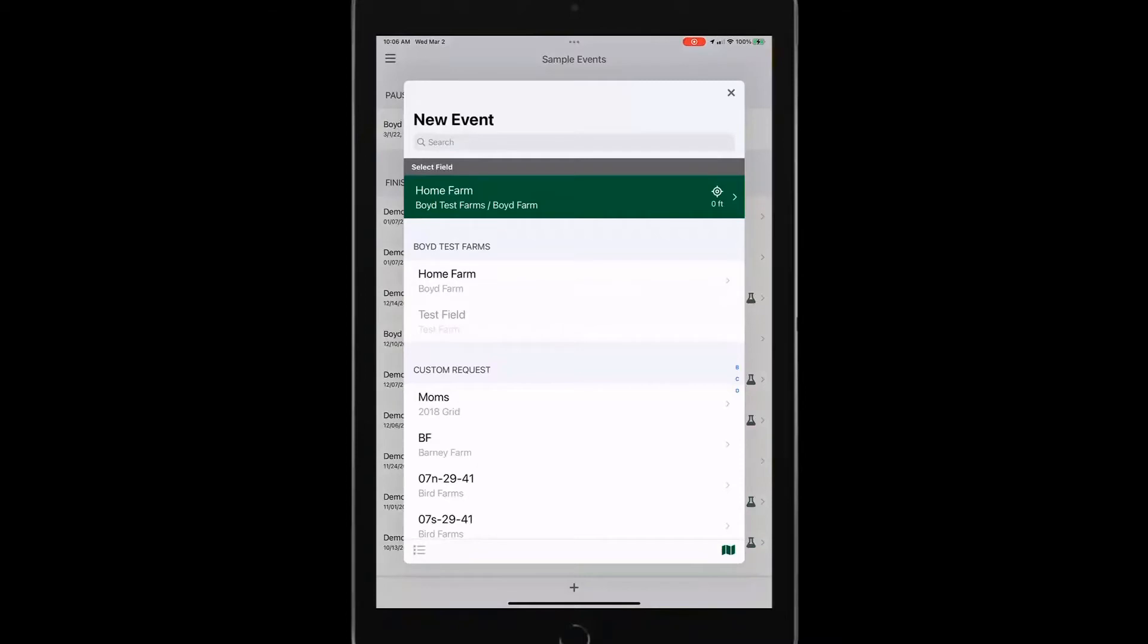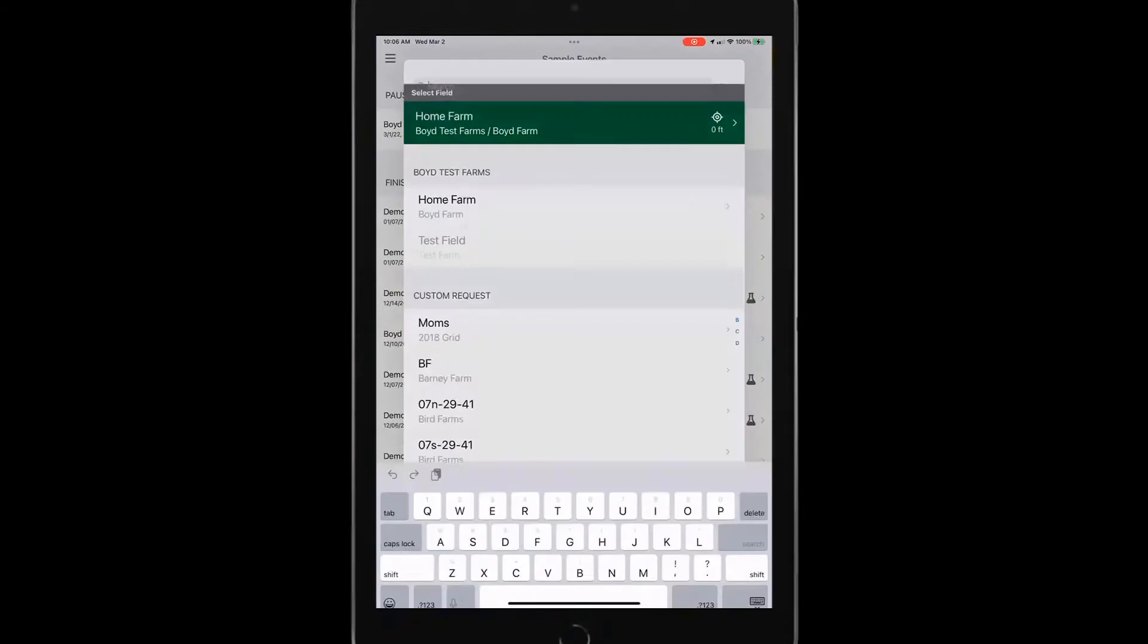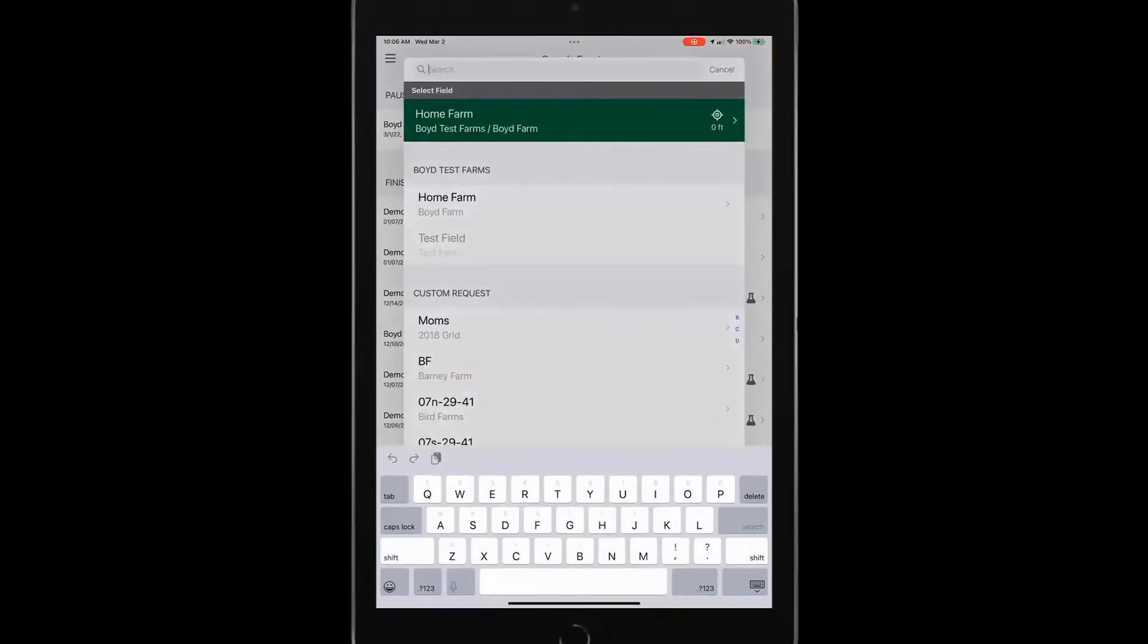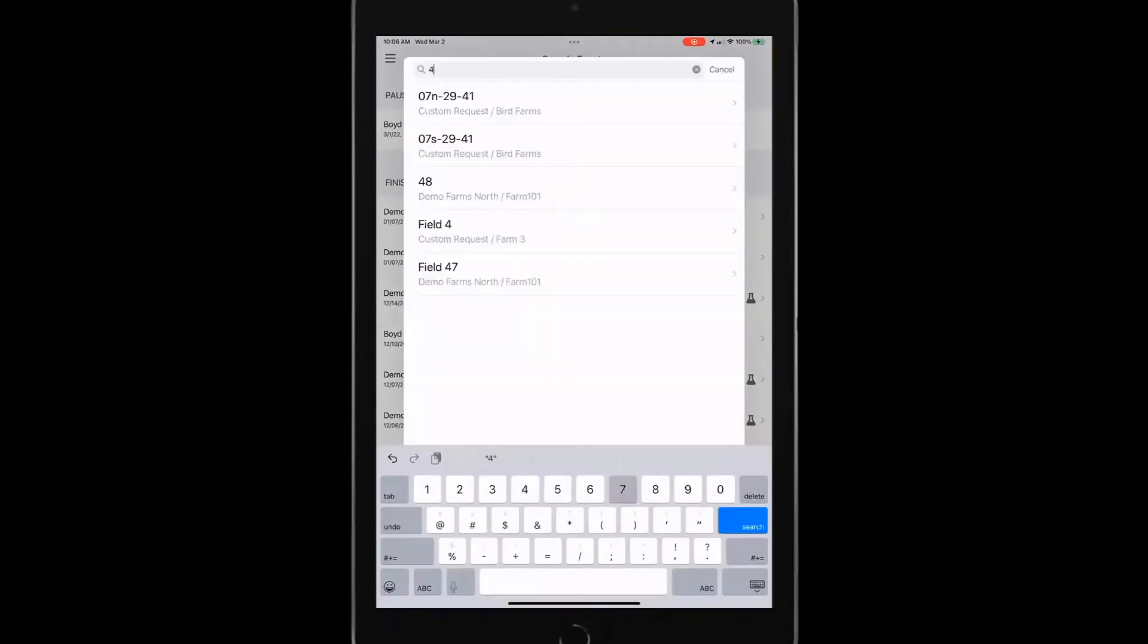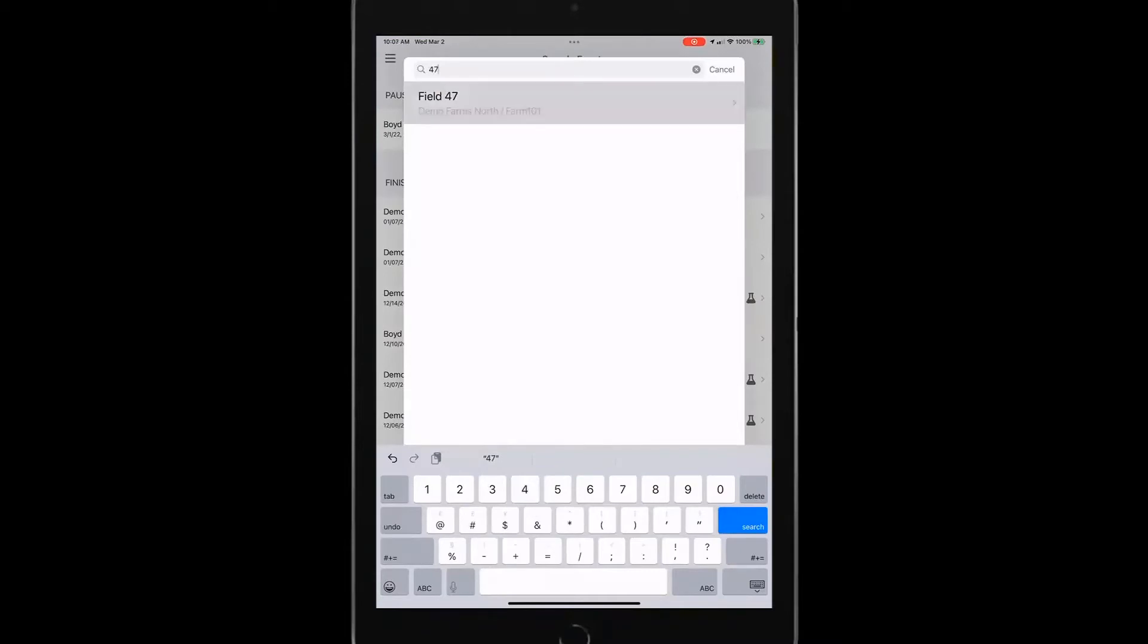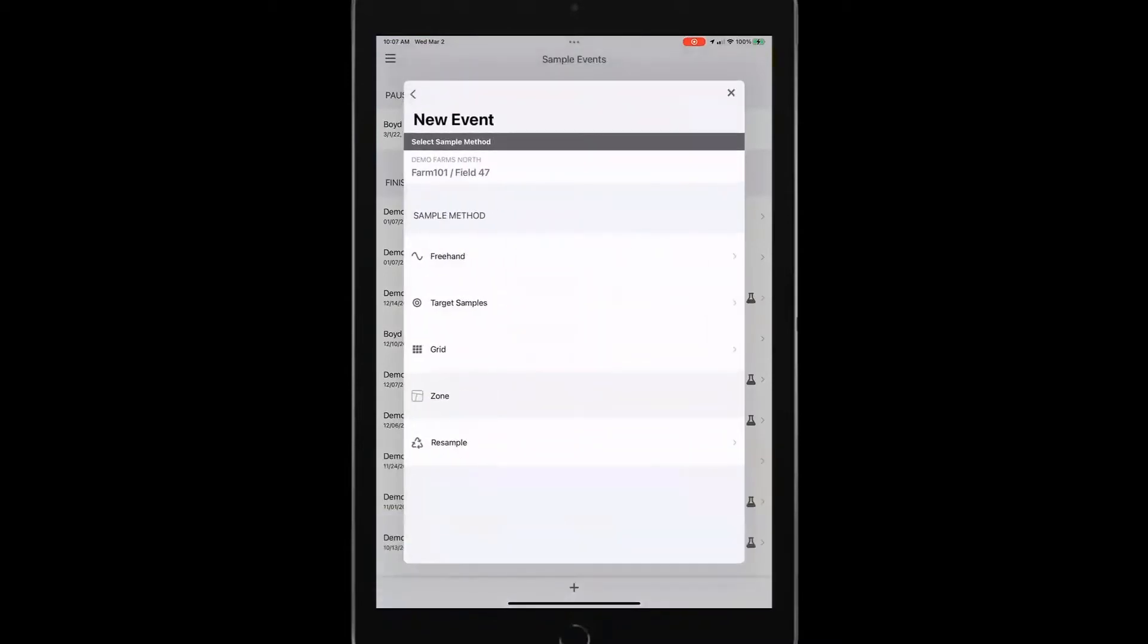If I needed to bring up a different field, I can easily search for that field. I'm going to type in my field 47. It pops up. I can tap on that and it's going to get that field ready for my sampling.